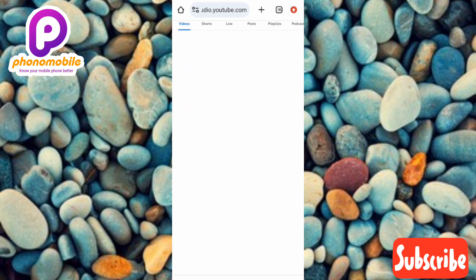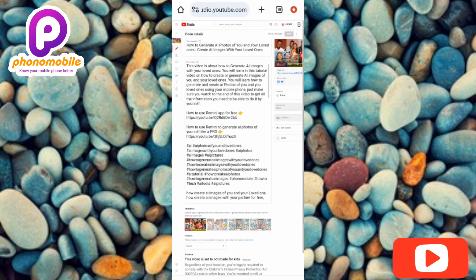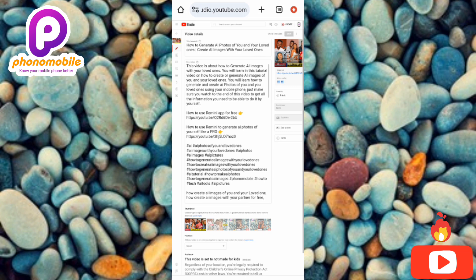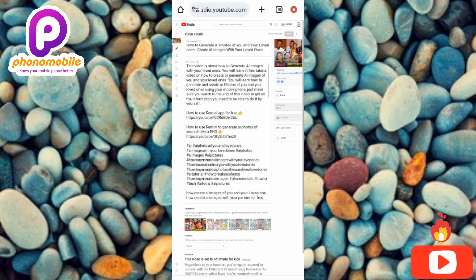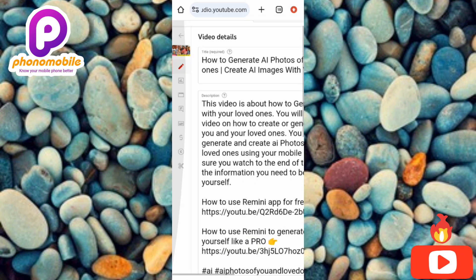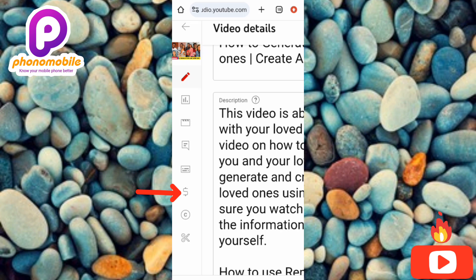The video is loading and has now opened up. The next step is to tap on the Monetization icon on the left-hand side — you can see the arrow pointing at it.